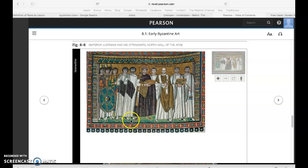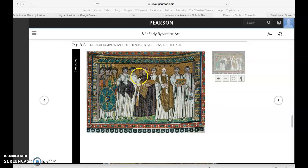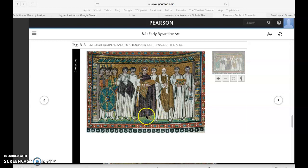Here you see the elongated figures, a hallmark of the Byzantine style. These figures are elongated and yet so thin and flat, like paper dolls. They seem to float because they are such a mixture of stylization and naturalism.